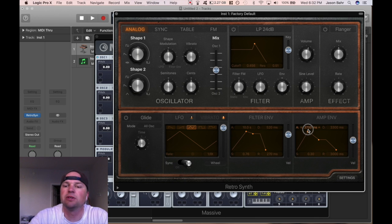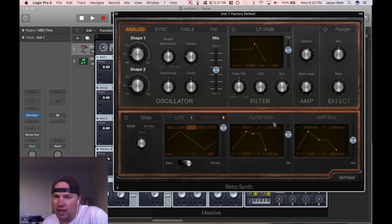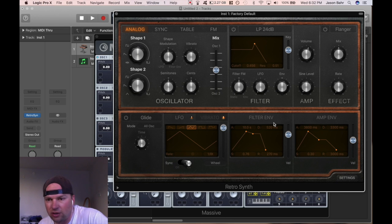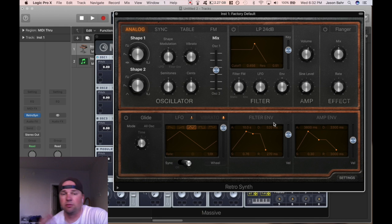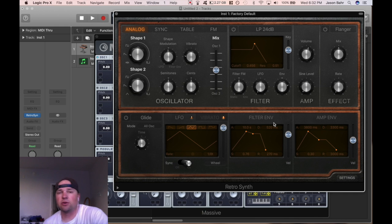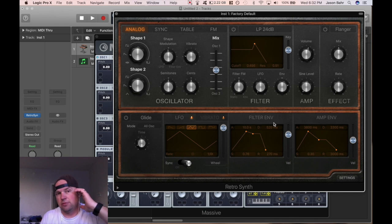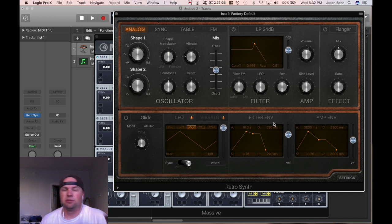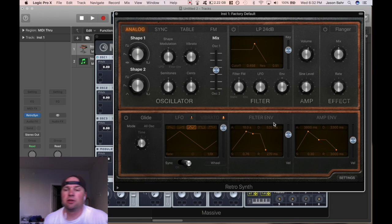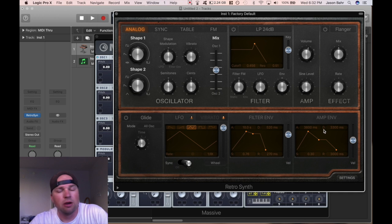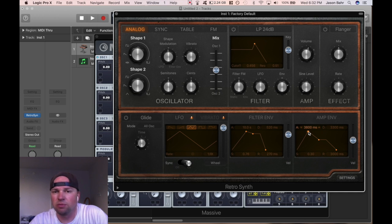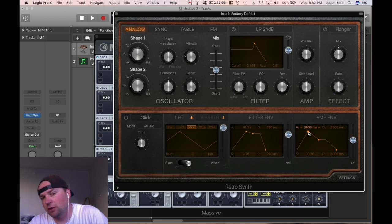Here's the deal. Let's say you just got Logic and you're trying to figure things out — maybe you're like me, you started playing guitars and drums and you have no idea what an envelope is. That's where I was not too long ago. I'm going to explain how it works.